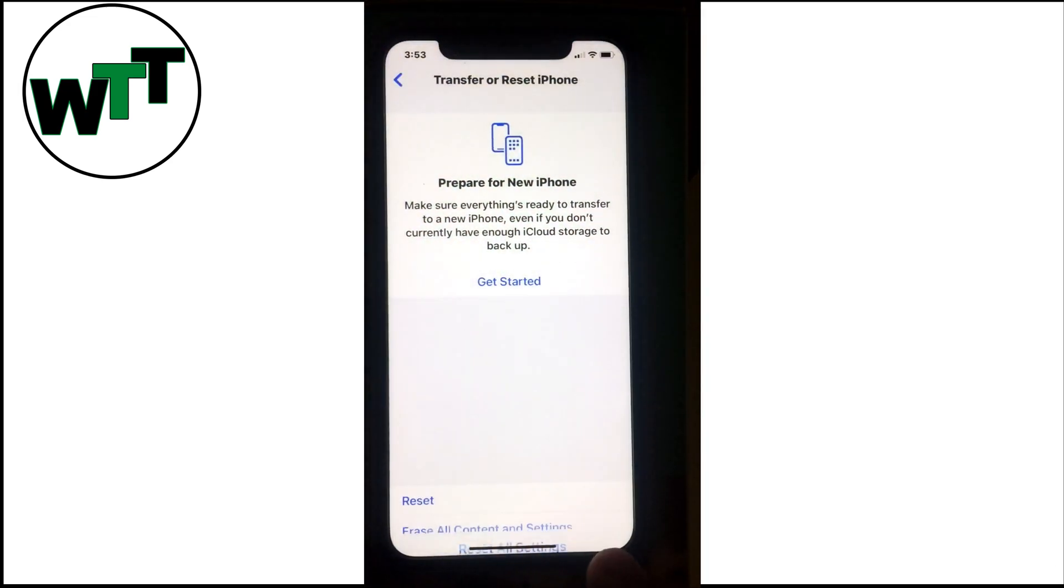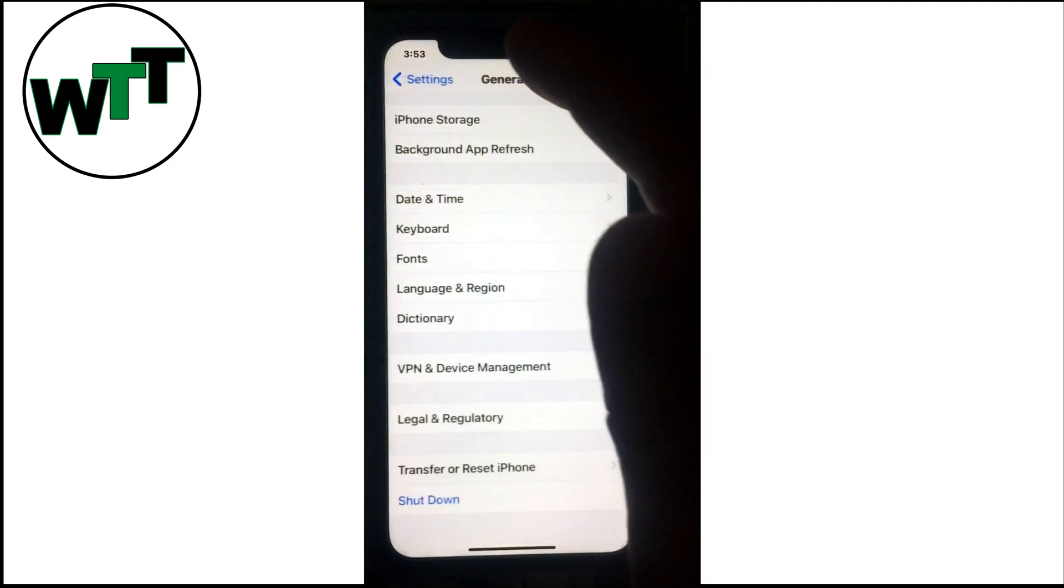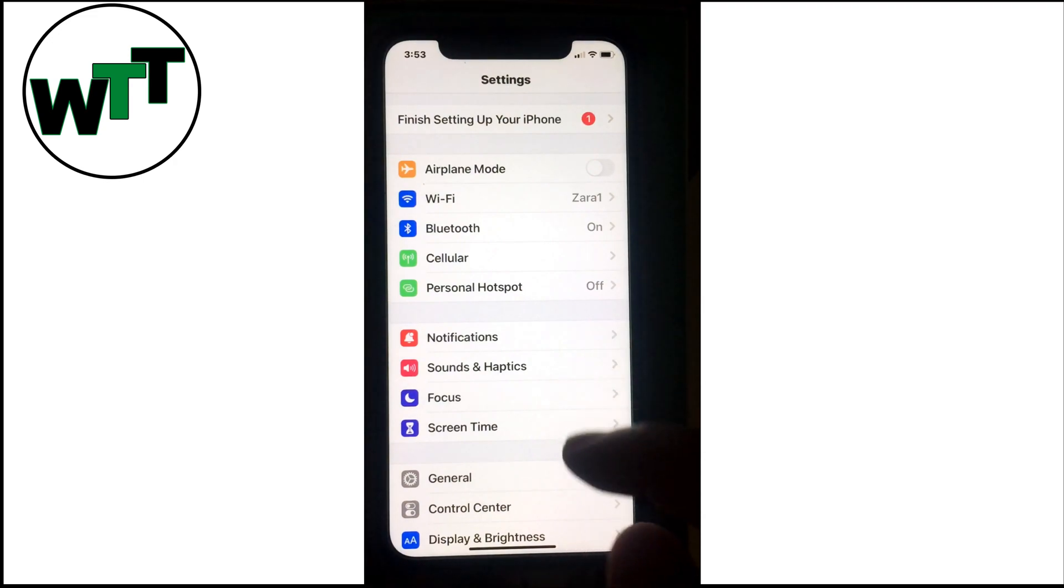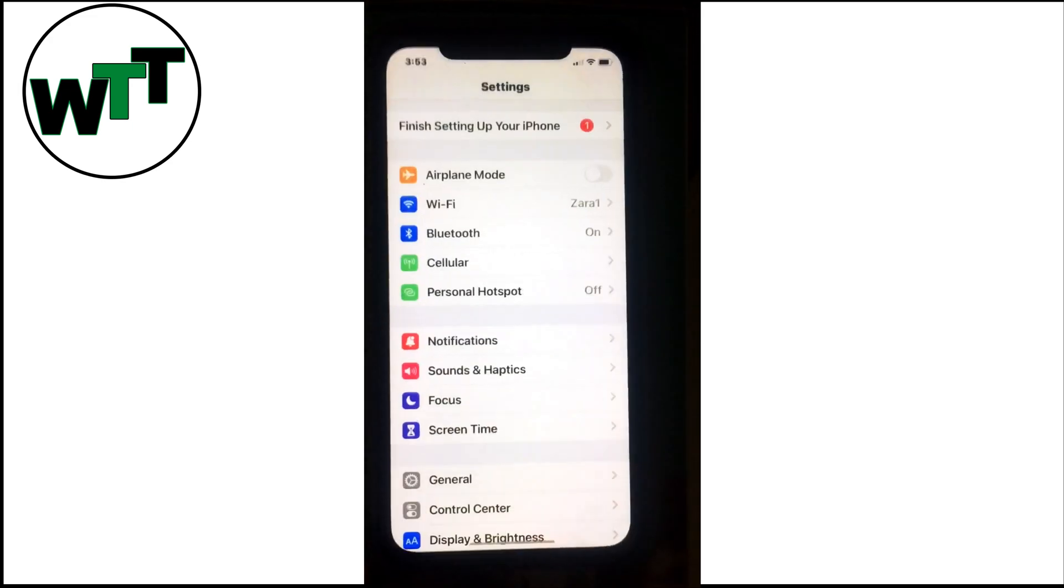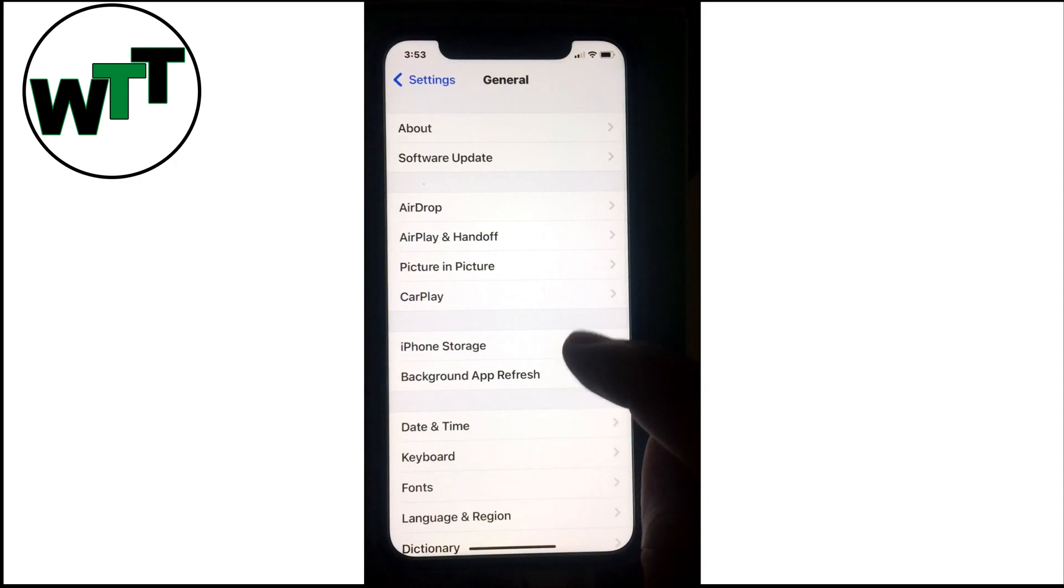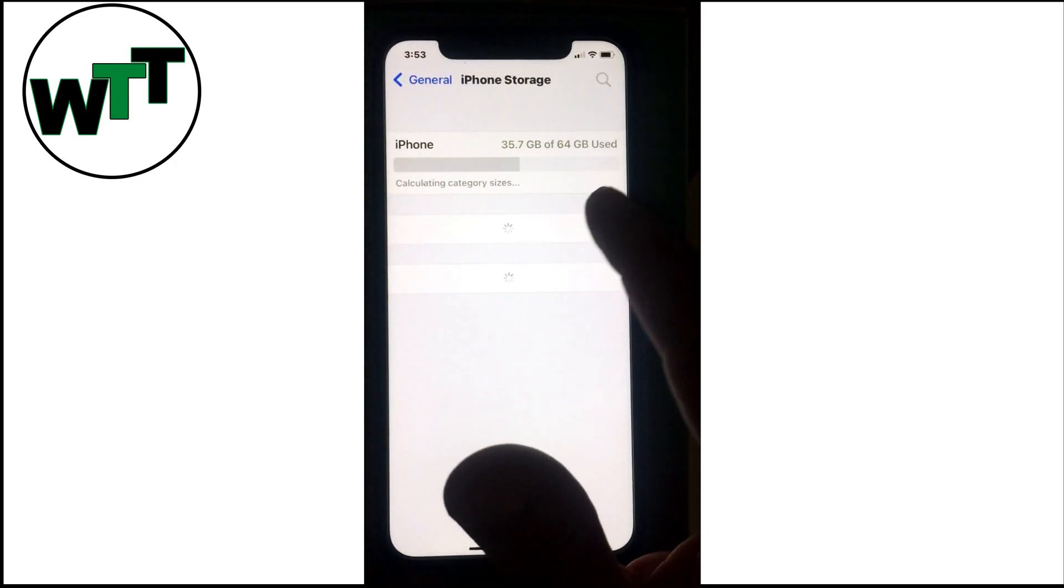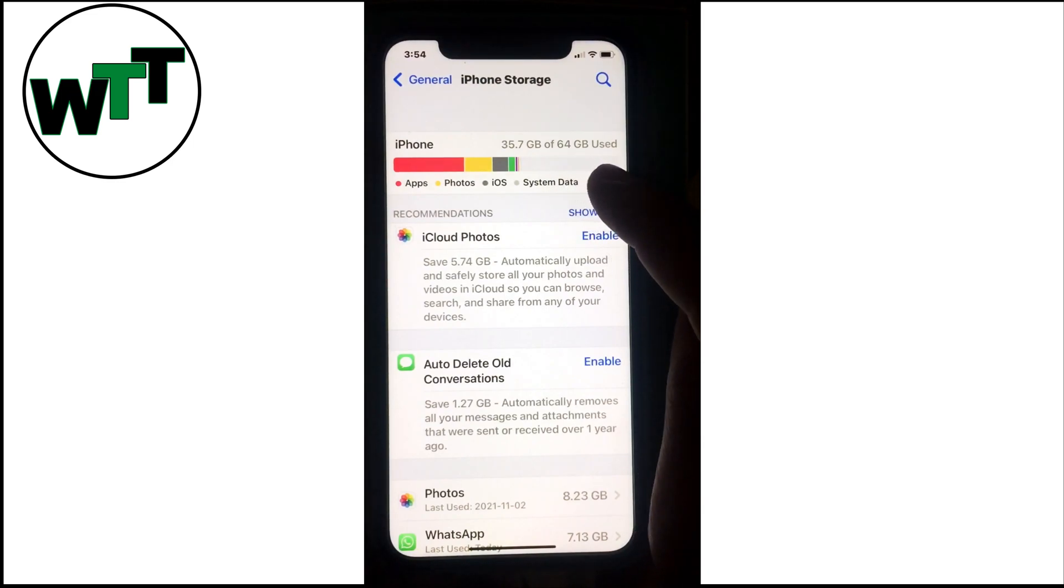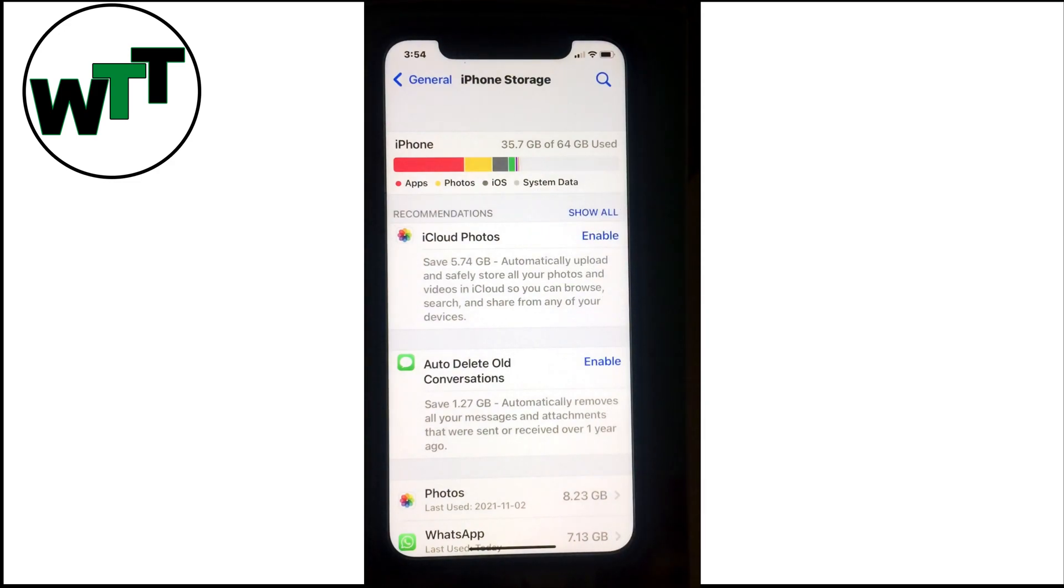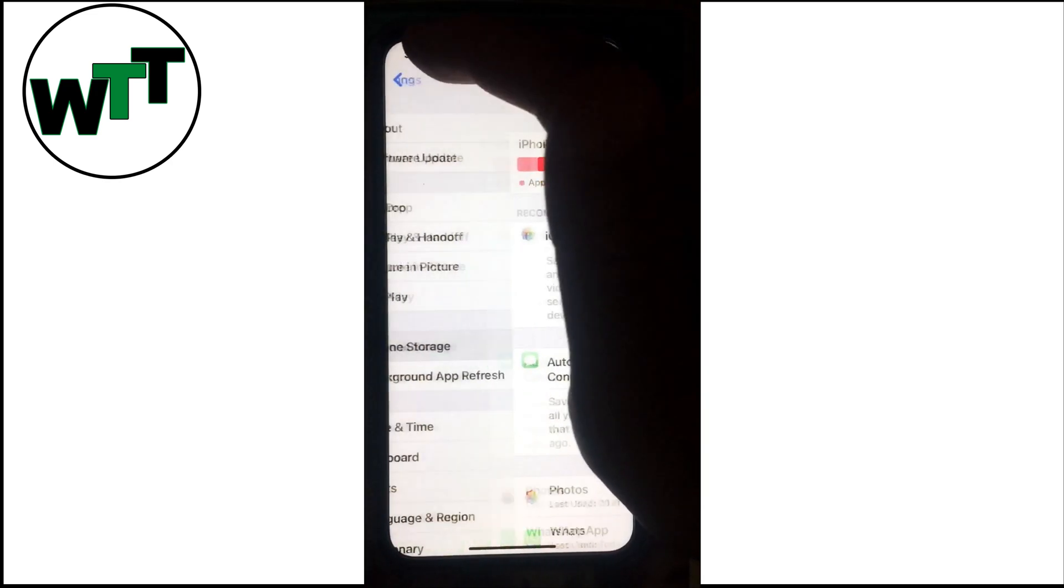Solution number nine is a simple step but worth checking: make sure you have enough storage space. Go to Settings, then General, then iPhone Storage. Here you can check your available space. For example, this phone is 64 gigabytes with 35 gigabytes used, so there's enough space to accommodate the new update.